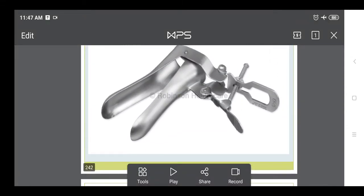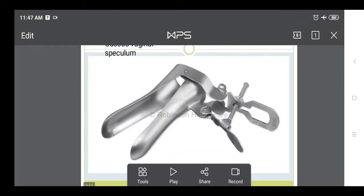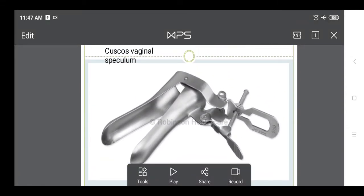Good morning students. I will continue with the health assessment. Today I will start with the examination of the female reproductive organs.